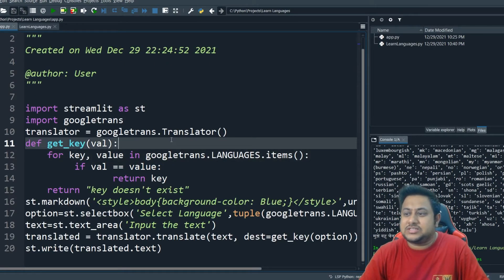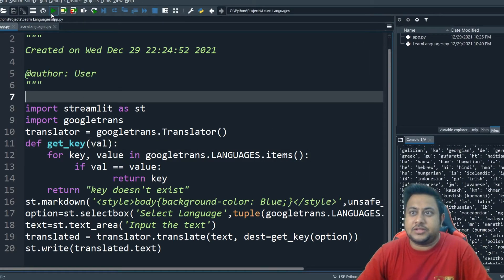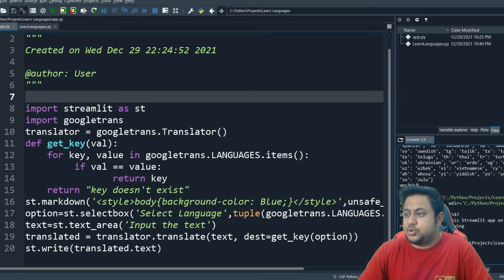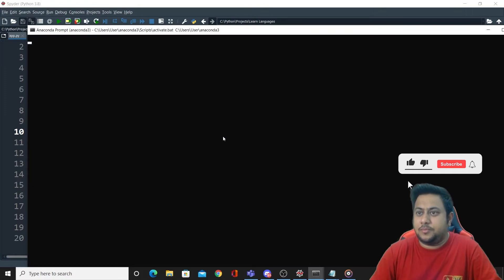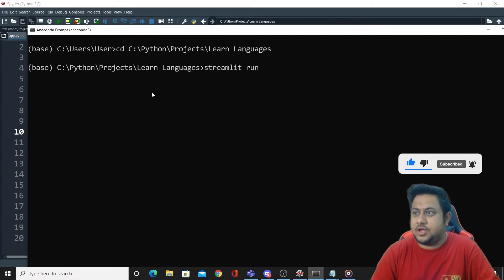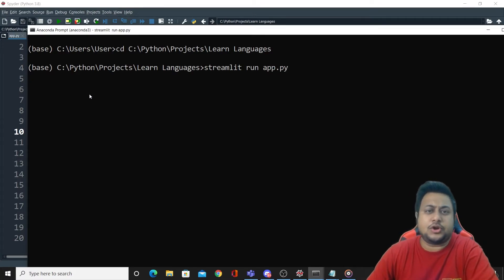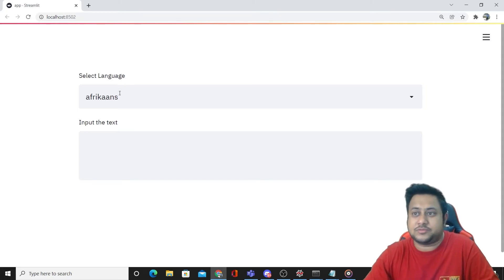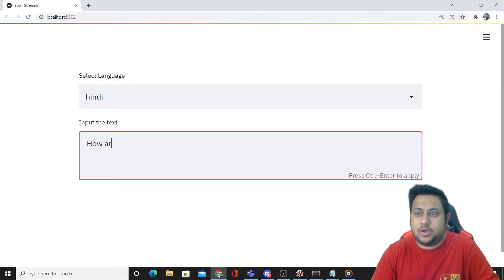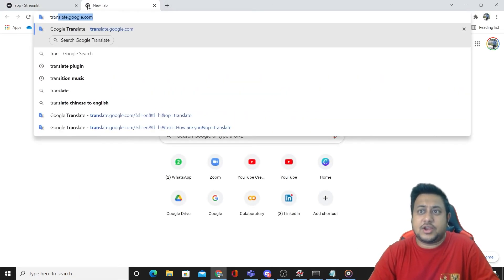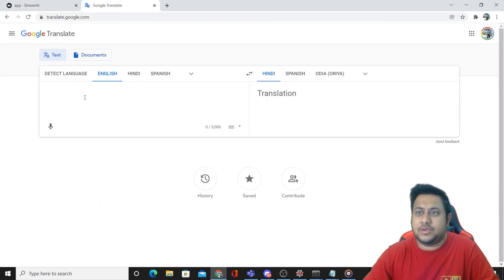Now I will simply run this code. We have to run it as a Streamlit application using Anaconda prompt. Let's run it on Anaconda prompt — I will just do: streamlit run app.py. Once it is done, automatically you will be redirected to their page, which is localhost colon 8502. Here it is asking for language — let's say I am typing Hindi. Input the text: 'How are you?' — Control Enter. You can see the result. Let's try to do the same thing on Google Translate and check how we are getting the results.